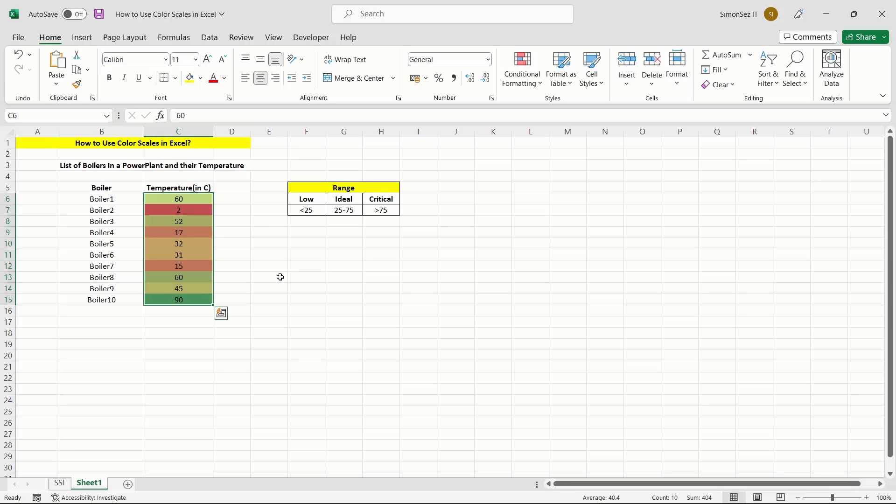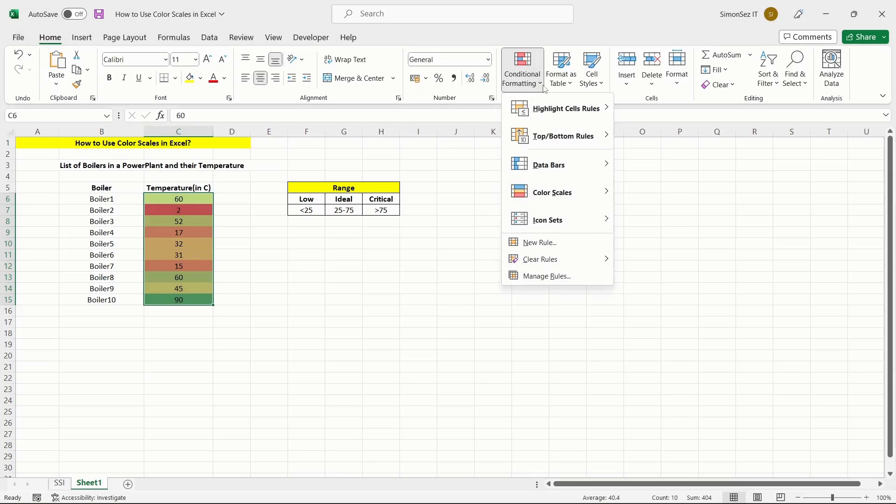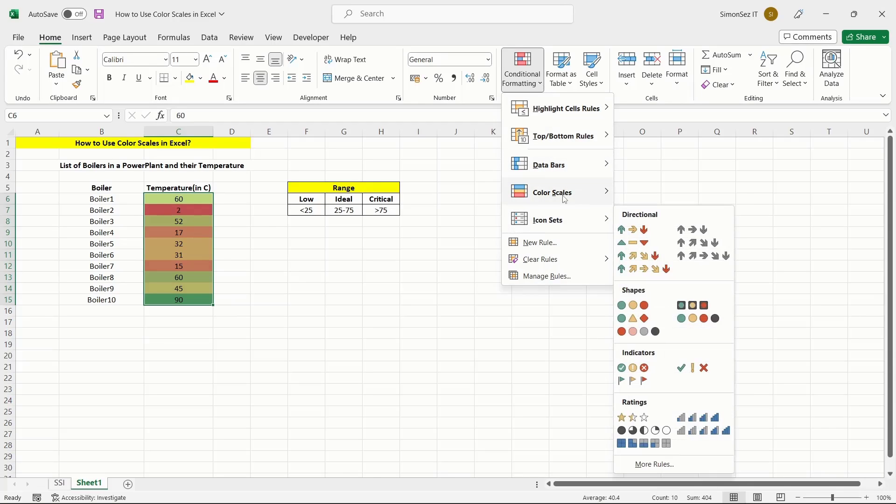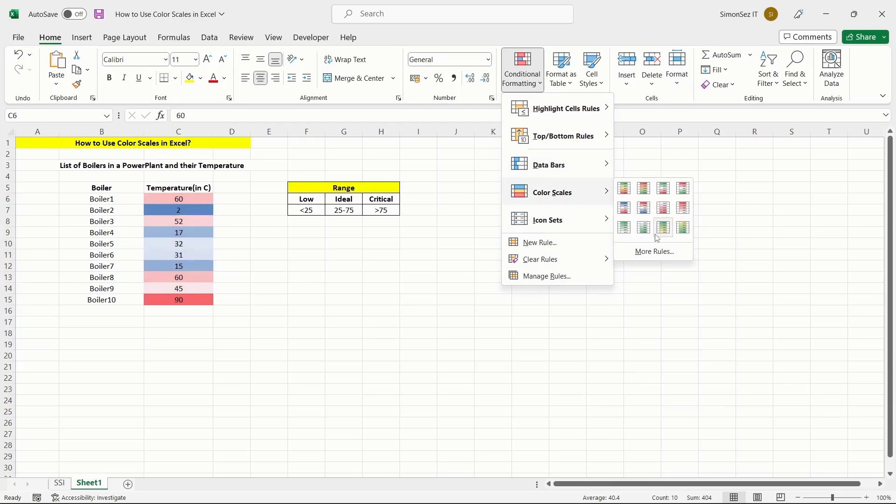To customize the conditions and color scales, first select the cells. Then navigate to the Home main menu. Under the Styles section, click on the drop-down from Conditional Formatting. Extend the Color Scale section and click on More Rules.